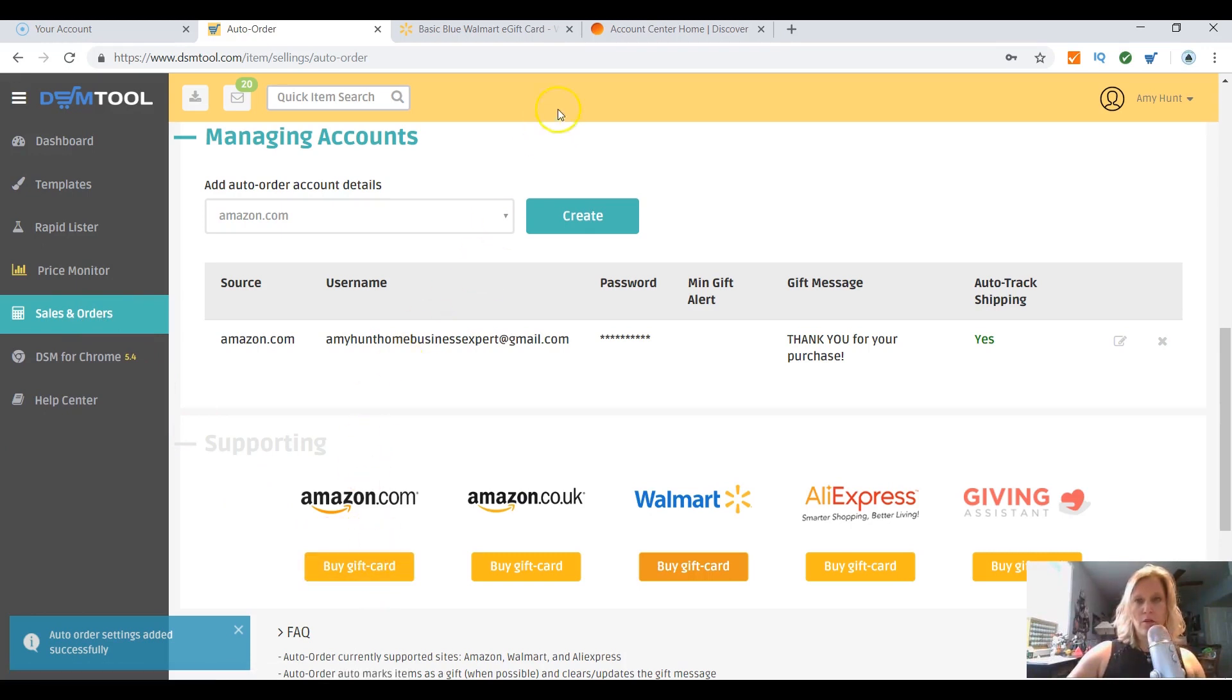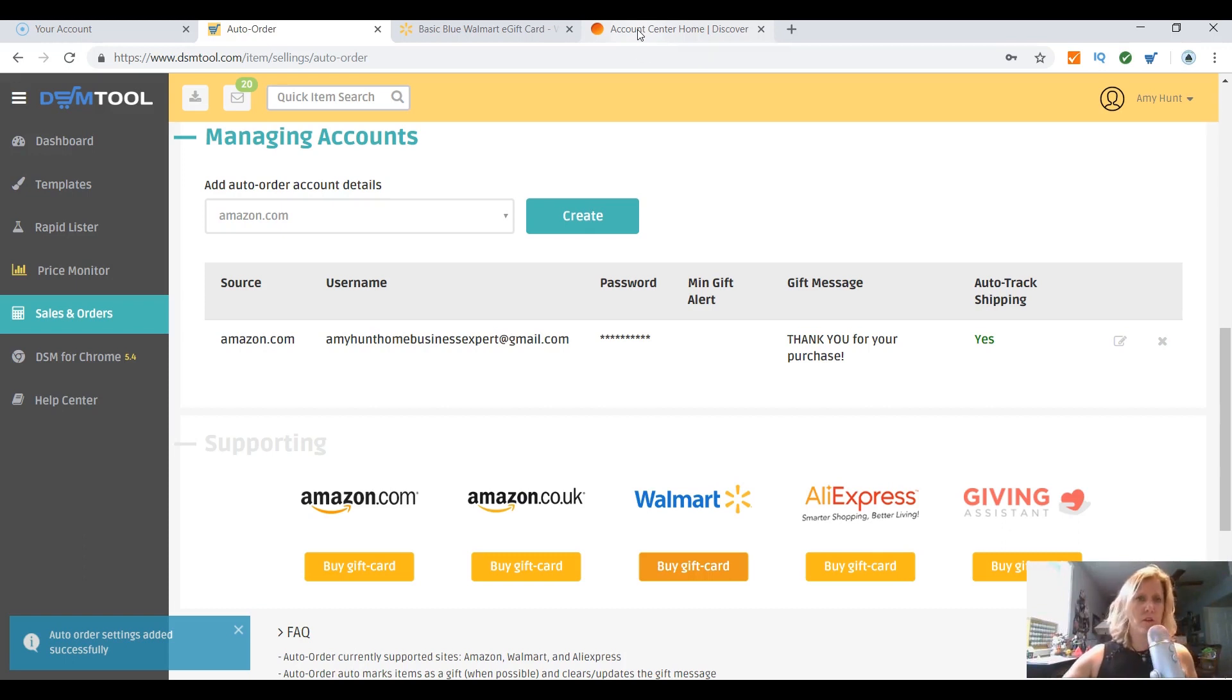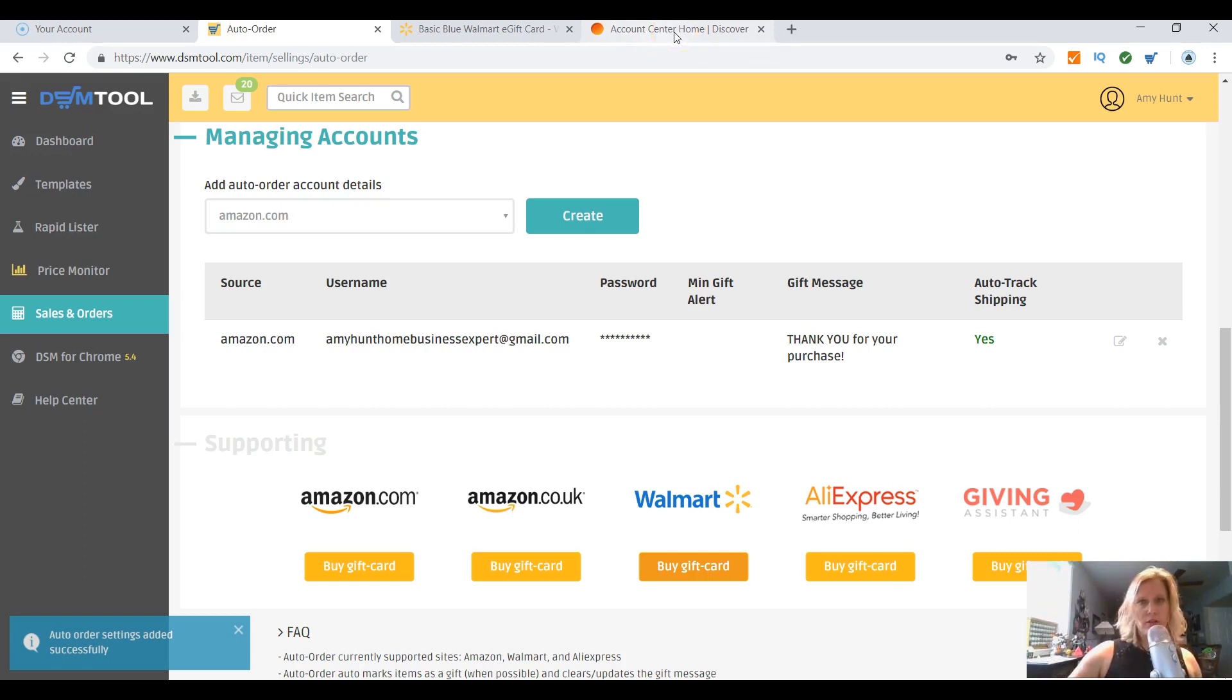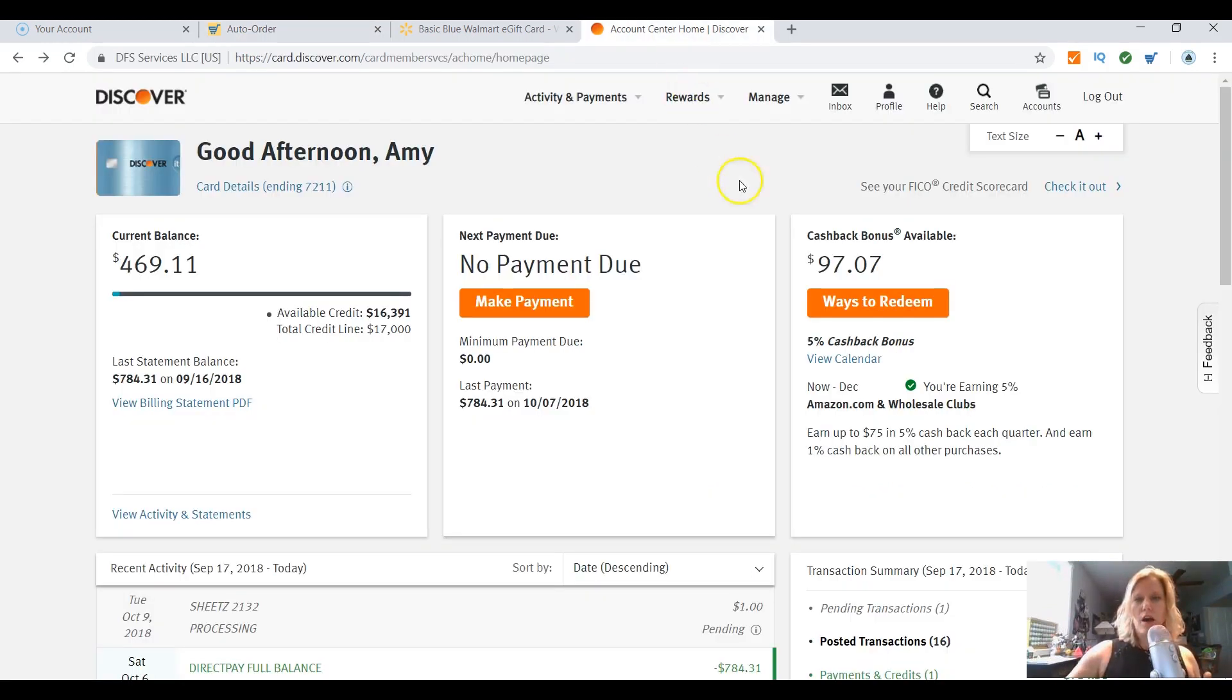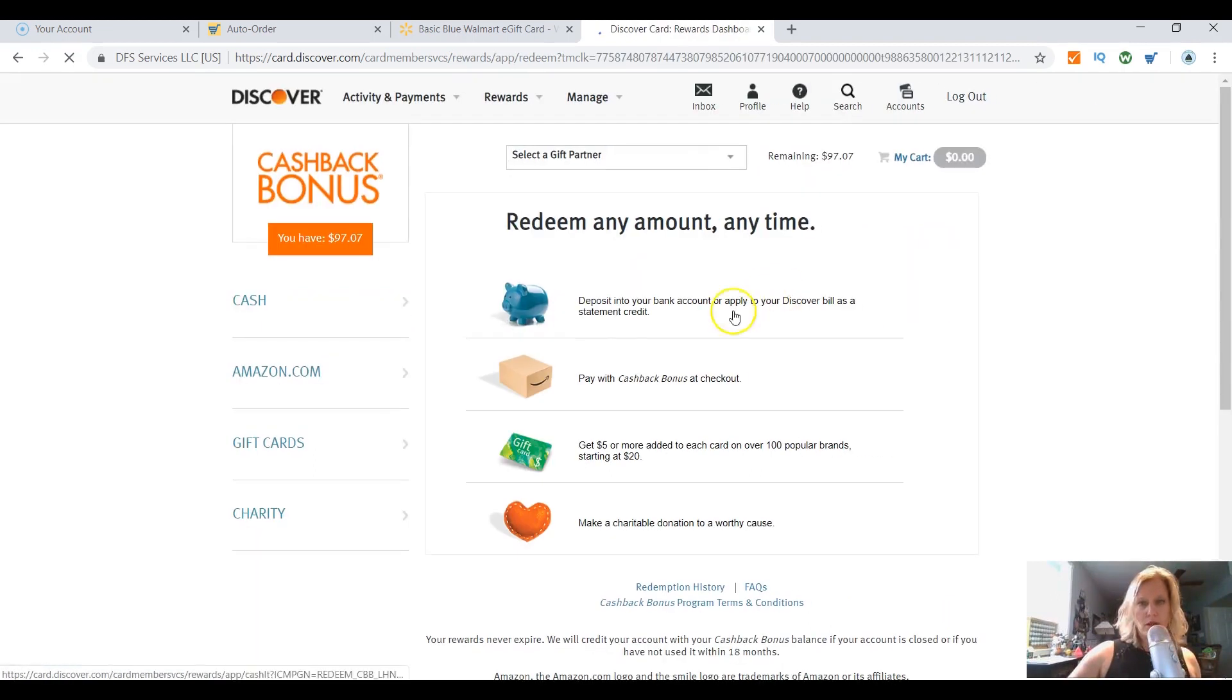I use a Discover credit card. I kind of fluctuate between four cards based on what the percentage back is. Right now Discover has like 5% on different, I think it's different clubs at this point but I'm not sure. But I have another card that's giving me like 5% at restaurants and gas, so I rotate cards.